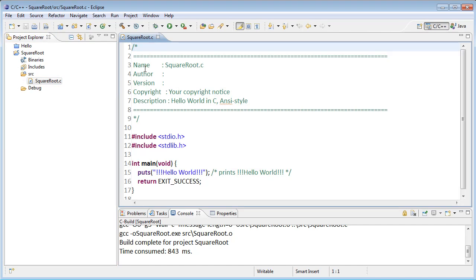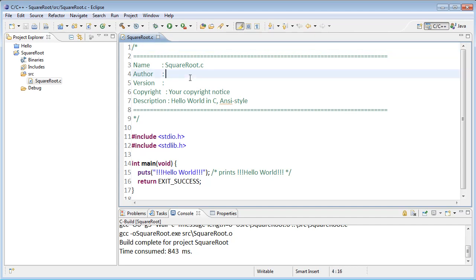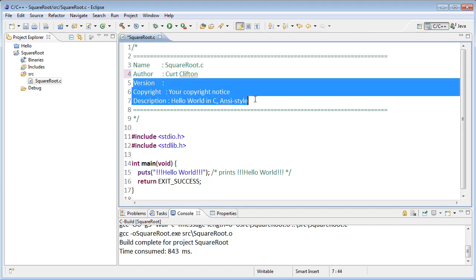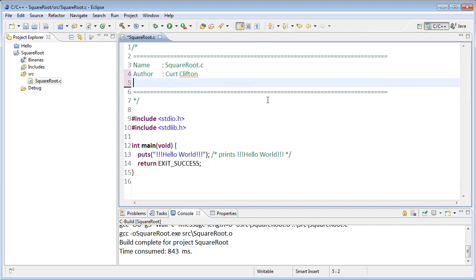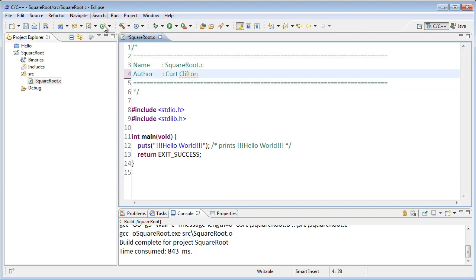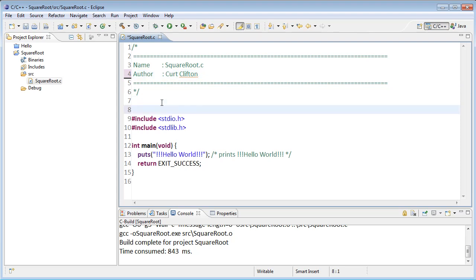It starts out with a comment. Now in Python we started comments with the hash symbol. In C, comments are going to be slash star and then star slash, so I can have multiple line comments here. I'll go ahead and put my name in as the author. We can also write single line comments in C and those start out with two slashes.